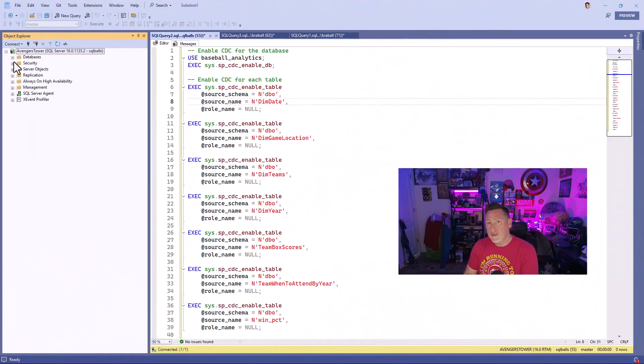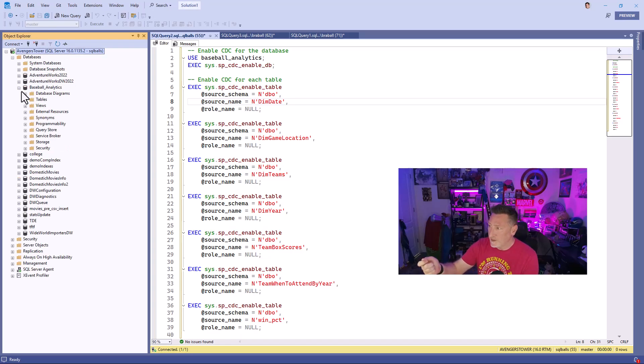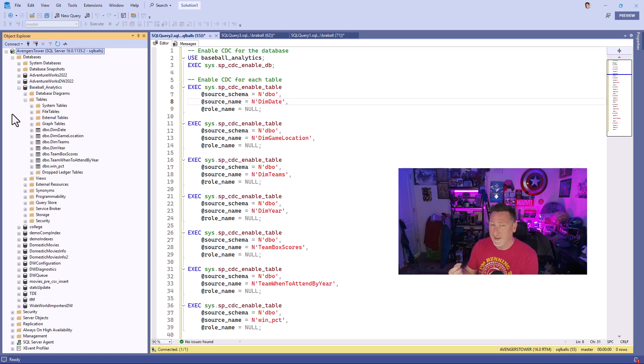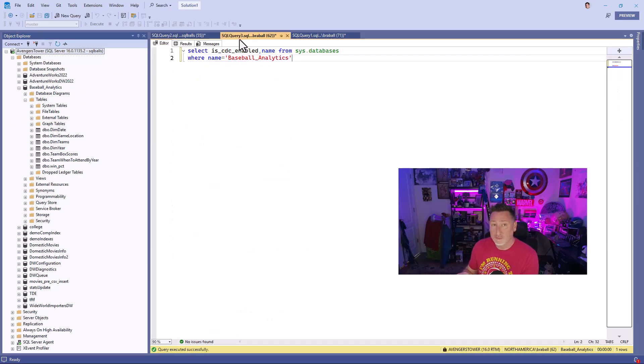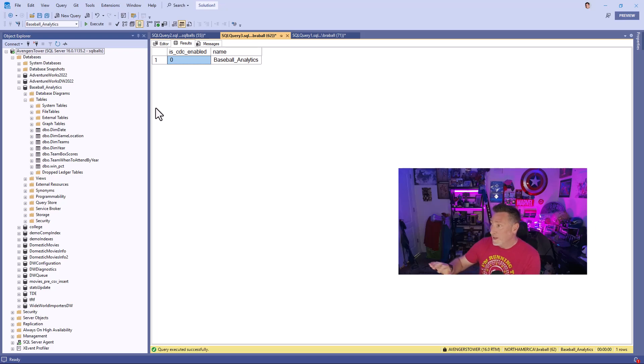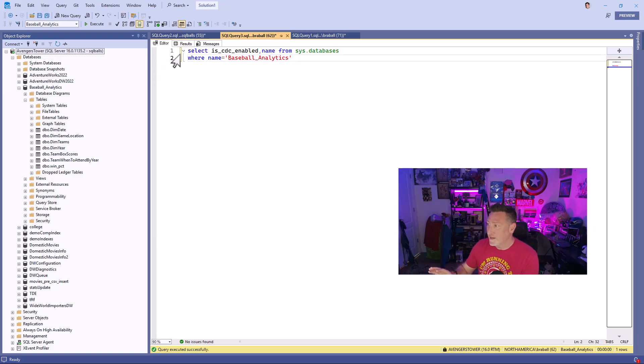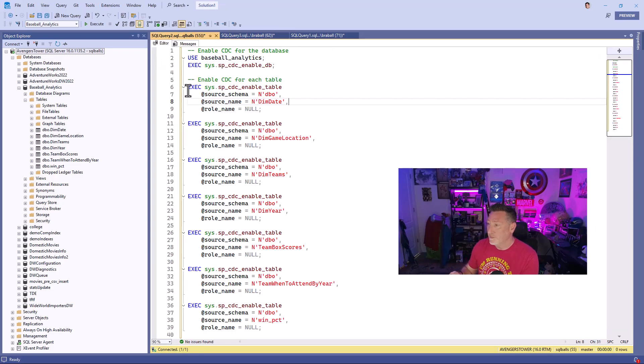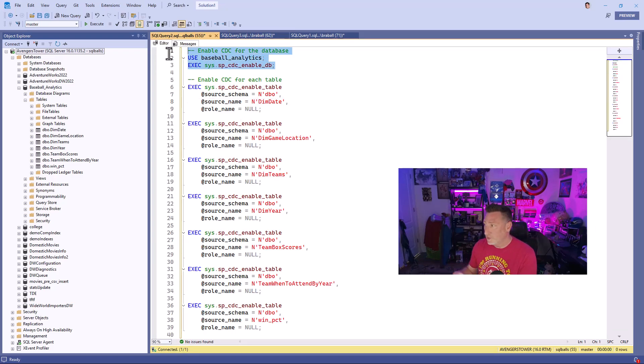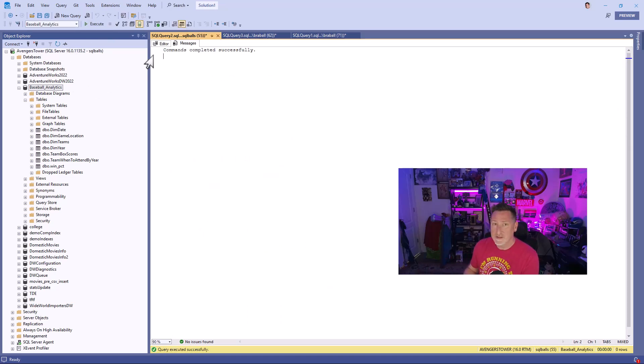Now what we need to do is we need to make sure SQL is configured. So I'm in my Avengers Tower SQL instance, and I've got my Baseball Analytics databases. I wanna copy up all these tables. So first I need to enable CDC and enable it for each table. I can see right now CDC is not enabled on my database. And so quick query, let's go ahead and run it. Let's enable this. This will run pretty quickly.